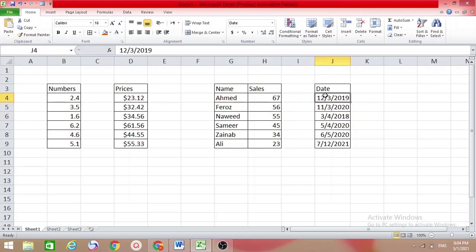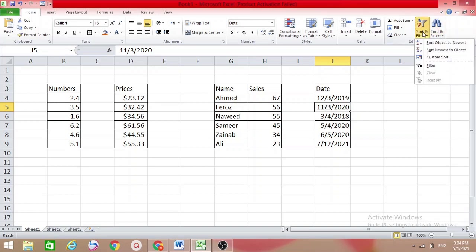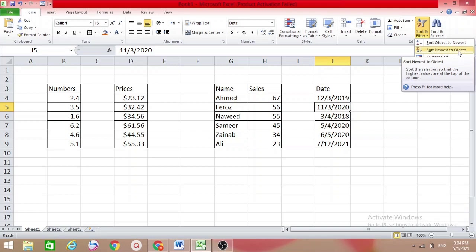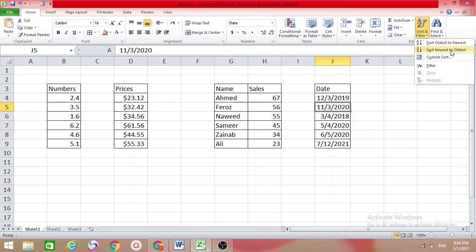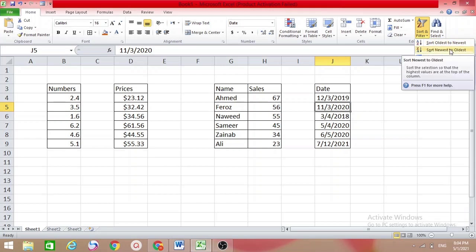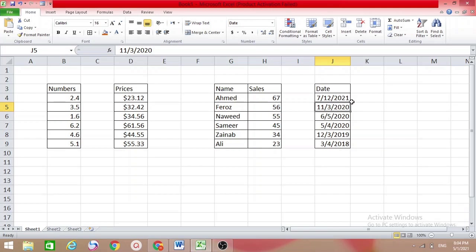Here I have dates. How do we sort dates? If you move your cursor inside the date column and come to Sort, you will see different options because it's a date — it shows 'Sort Newest to Oldest' or 'Sort Oldest to Newest'. I want to sort newest to oldest. Here we had 2021 at the top, and after sorting, 2021 comes first.